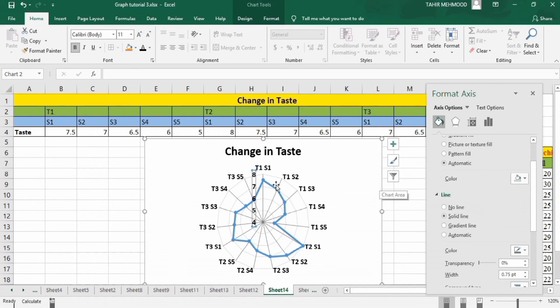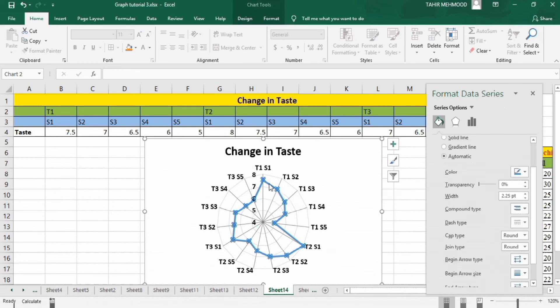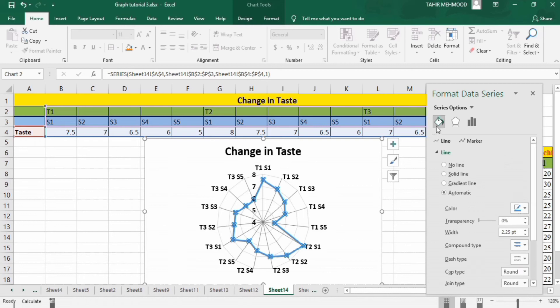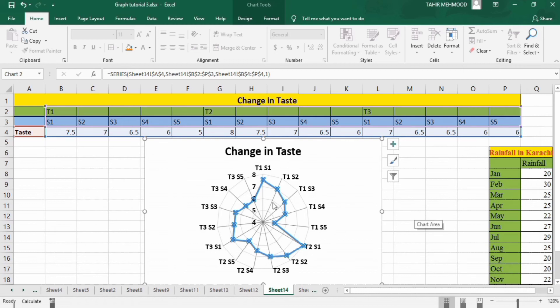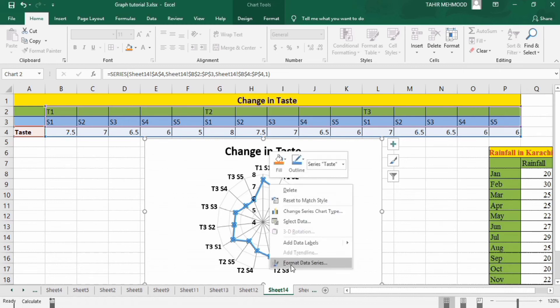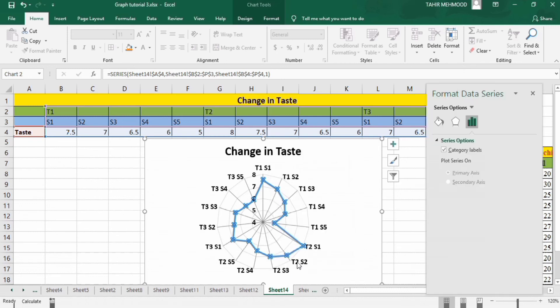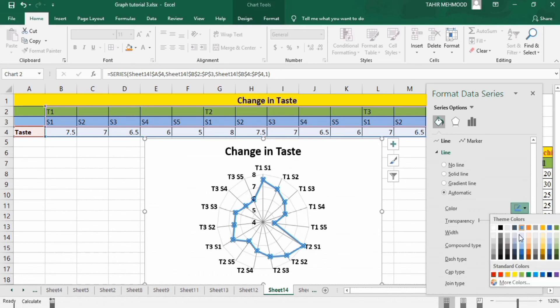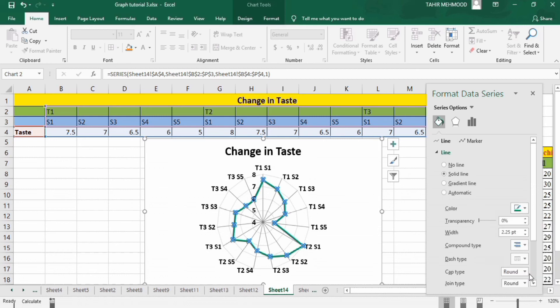Similarly I will select this line which shows the taste values. Go to fill and line option, or if you right click here—I will close it. If you right click here you will find the option of format data series. You can click on it and go to fill and line option. Firstly in line option I will change color to green. I will change its width to 2pt.